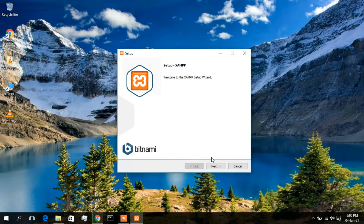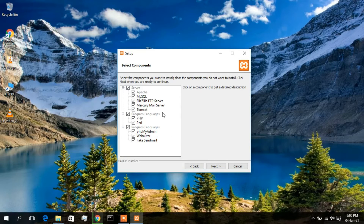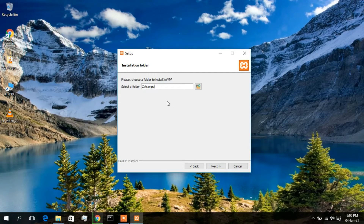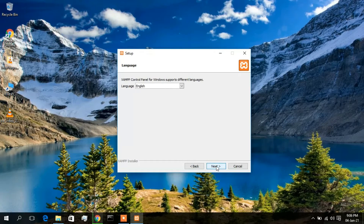Just simply click Next. These are the components that will be installed — I'll keep them all as default and click Next. This is the installation directory: C drive, XAMPP. I'll keep this as default and click Next. If you want to change the destination, you can click the Browse icon, but I recommend keeping it default unless you have a strong reason to change it. For language, there are two options — English and Dutch. I'll keep English and click Next.